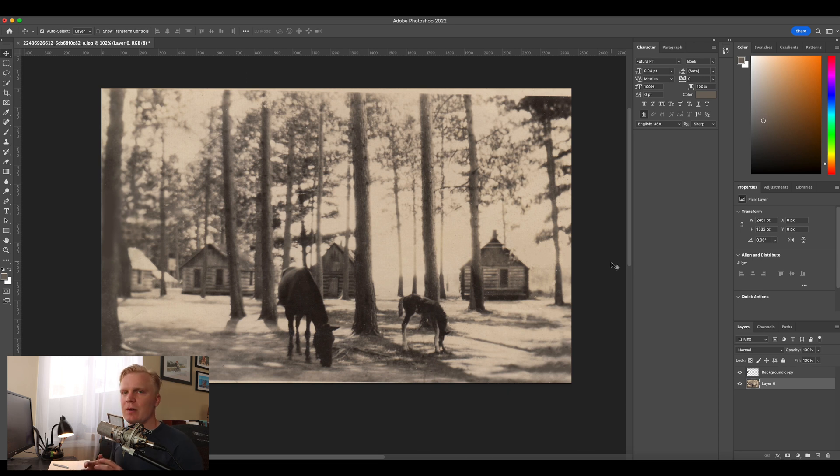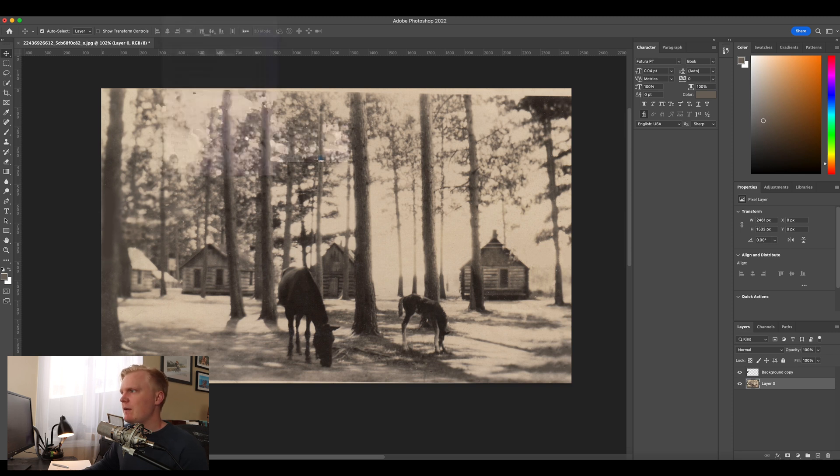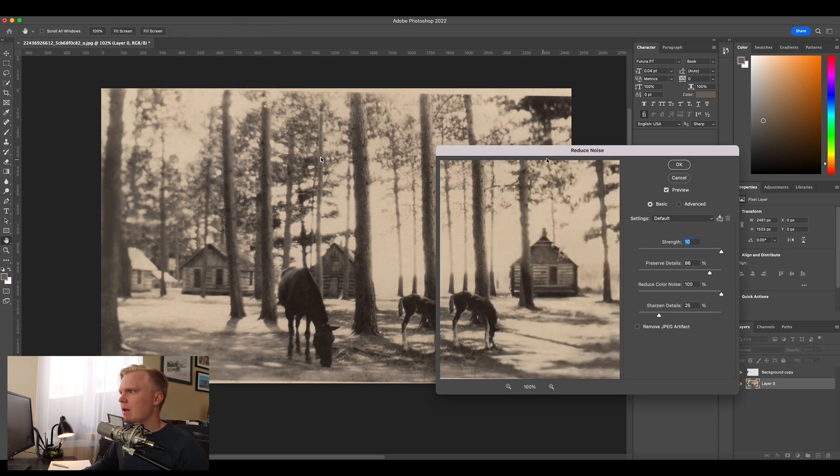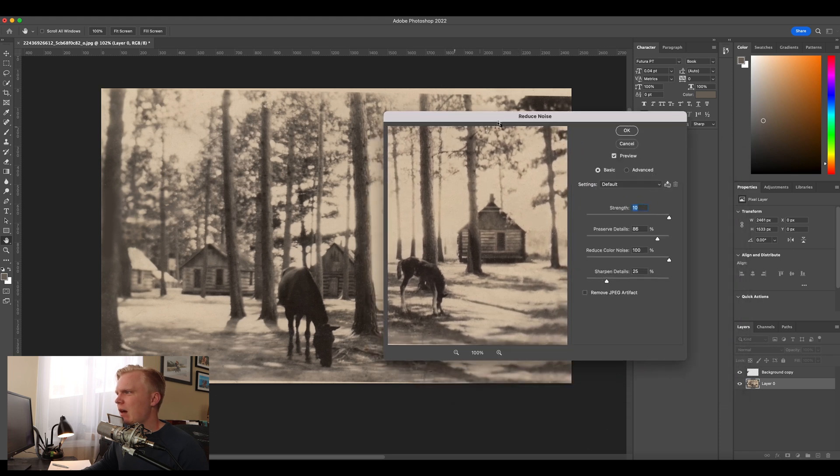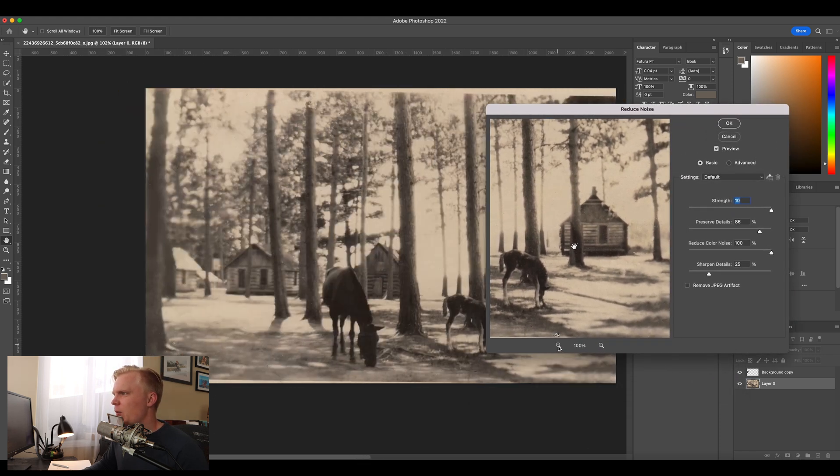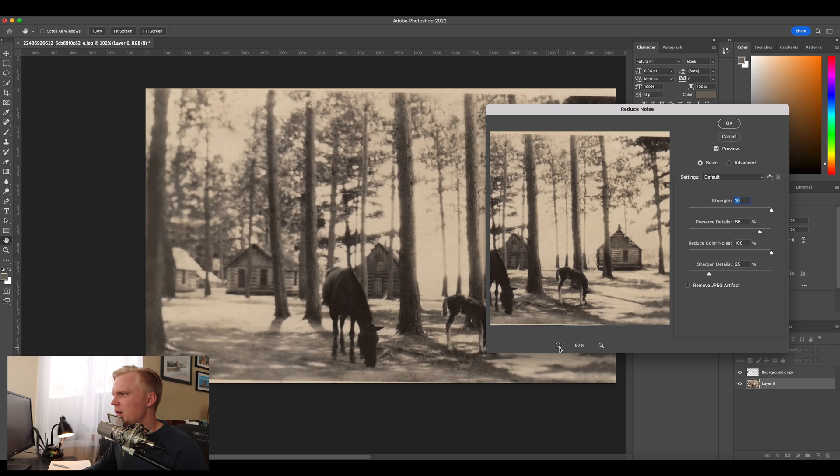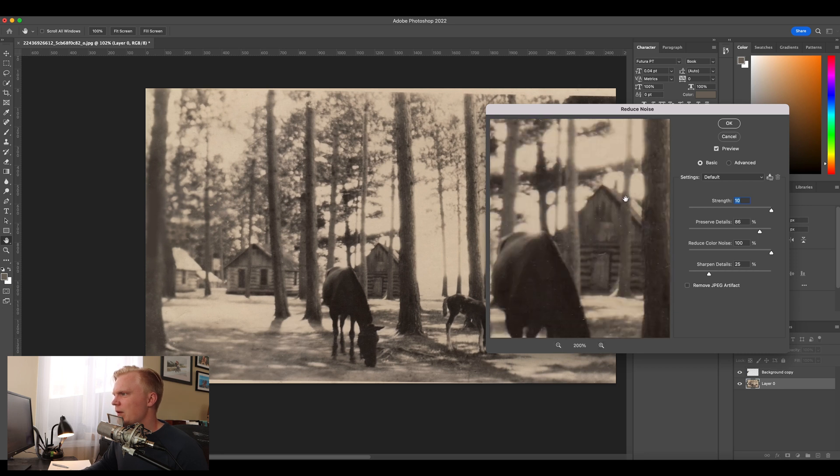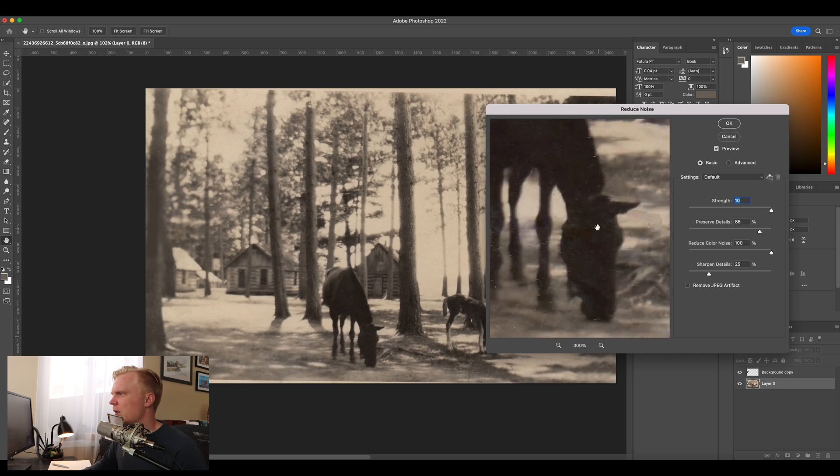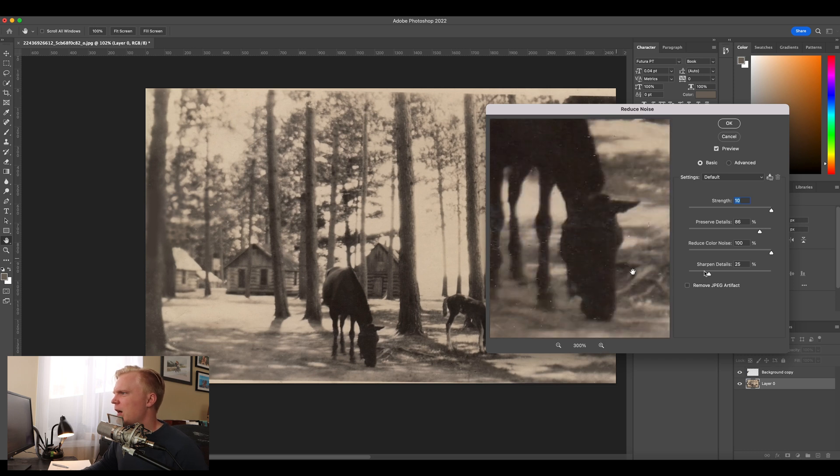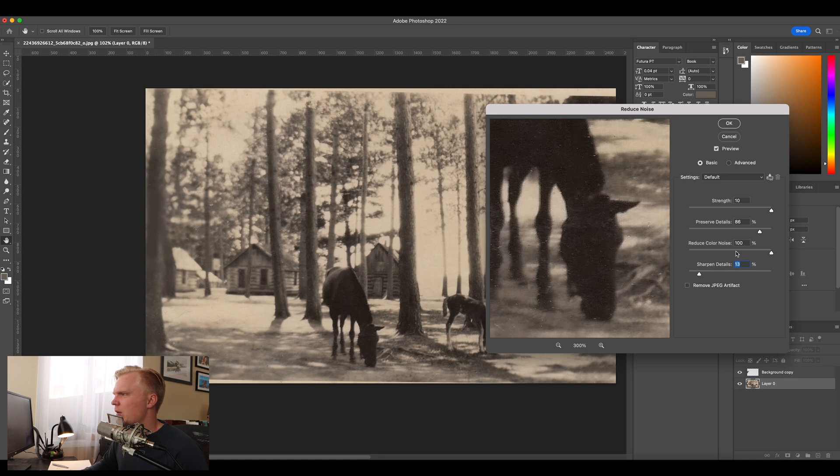Now I'm actually going to de-noise this whole photo and in order to do that I'm going to go into filter, noise, and reduce noise. It's going to pull up this preview window and this allows you to kind of take a peek at what the de-noise filter is going to do. You can obviously look into your main subject here, in this case it's this horse. Okay that's looking good. I want to take down the sharpen a little bit. Reduce color noise. Preserve detail.